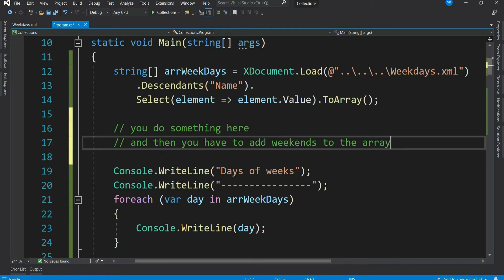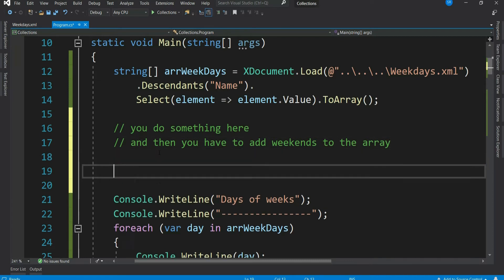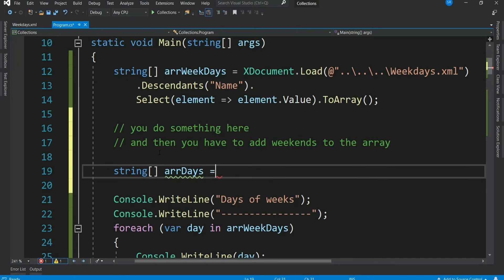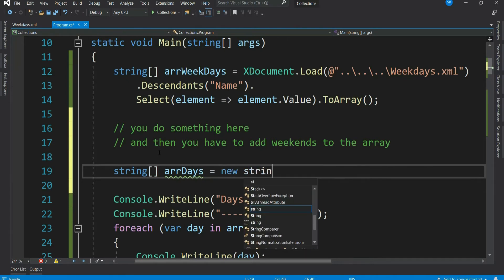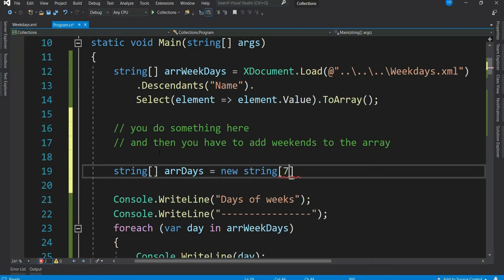As mentioned in the beginning, arrays cannot be resized once created. If at all you have to add it to an array only, in that case you have to create a separate array of bigger size, copy the existing array elements to it, and then add the new data. Let's see that.